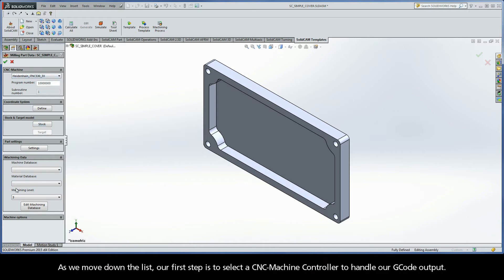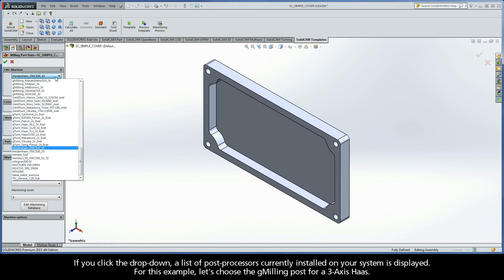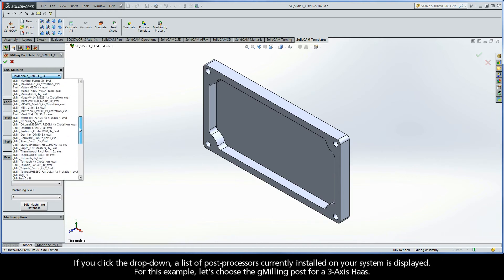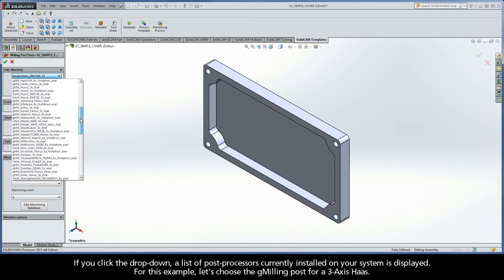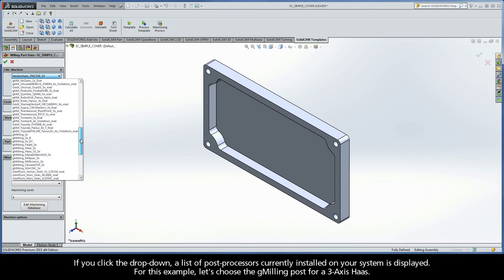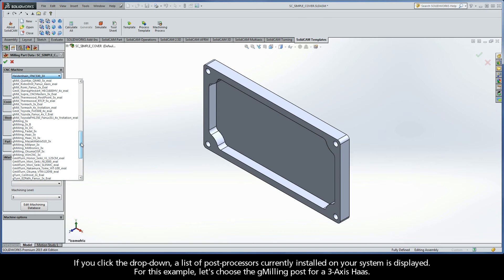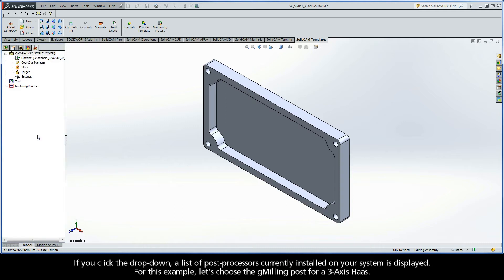As we move down the list, our first step is to select a CNC machine controller to handle our G-code output. If you click the drop-down, a list of post processors currently installed on your system is displayed. For this example, let's choose the G-Milling post for a 3-axis Haas.